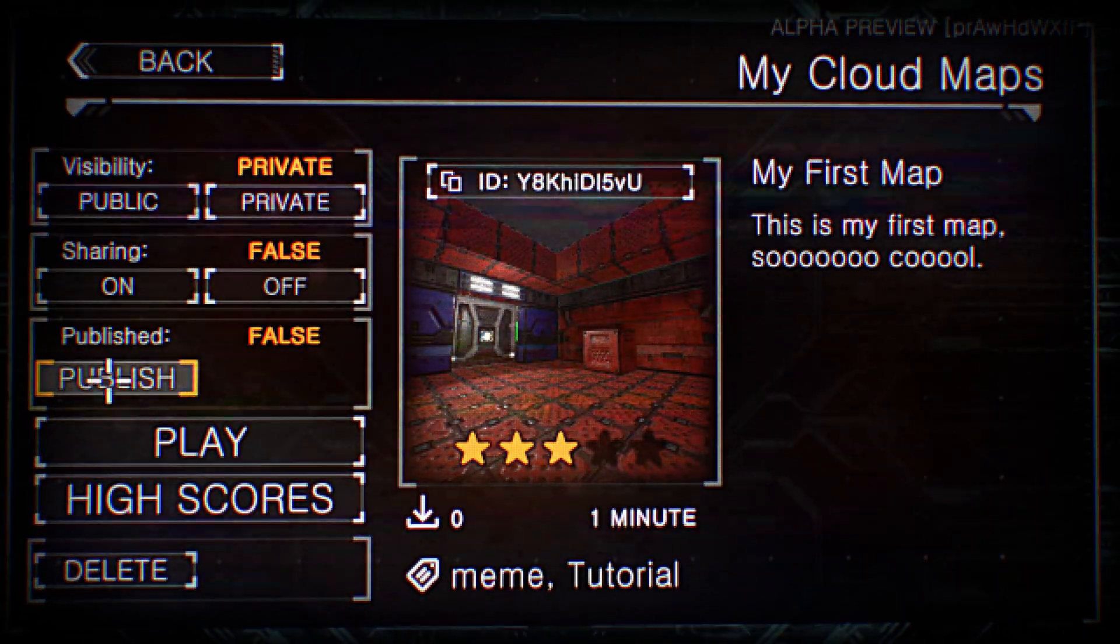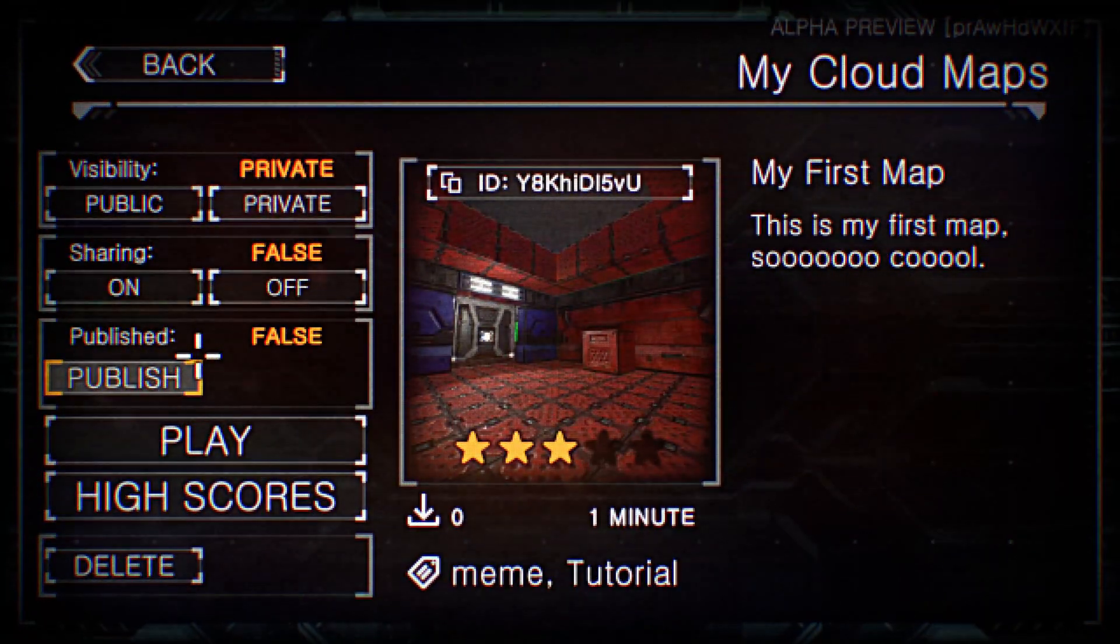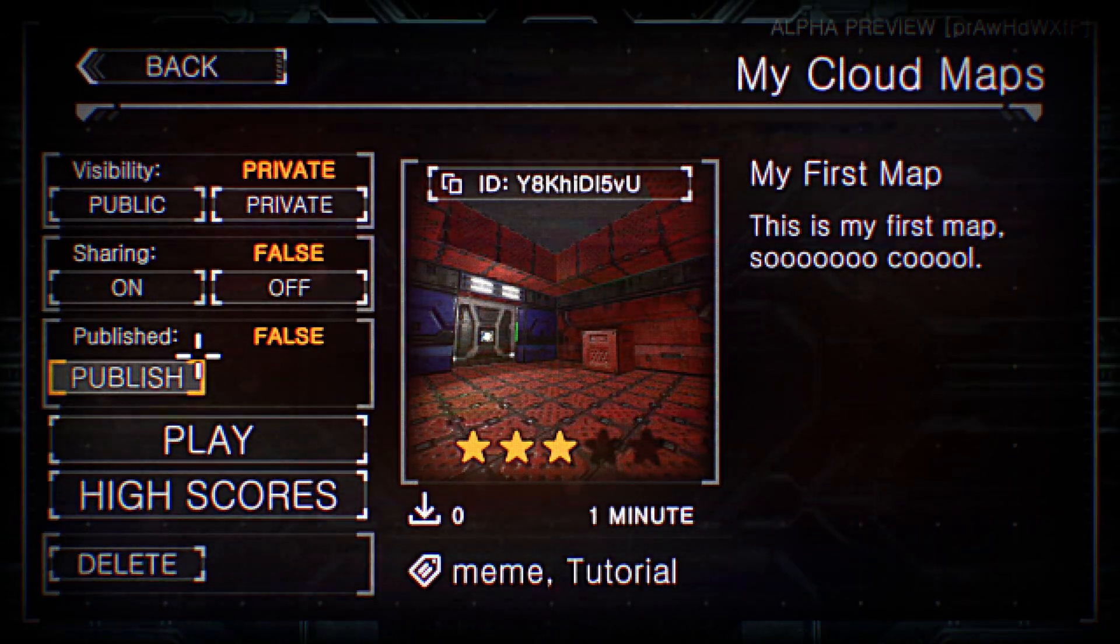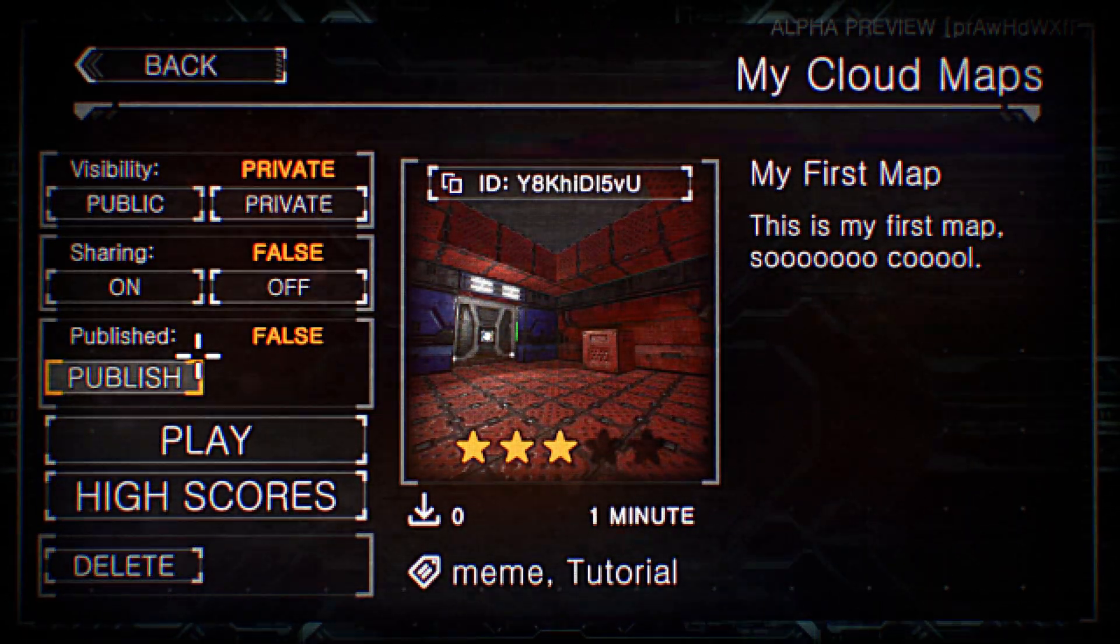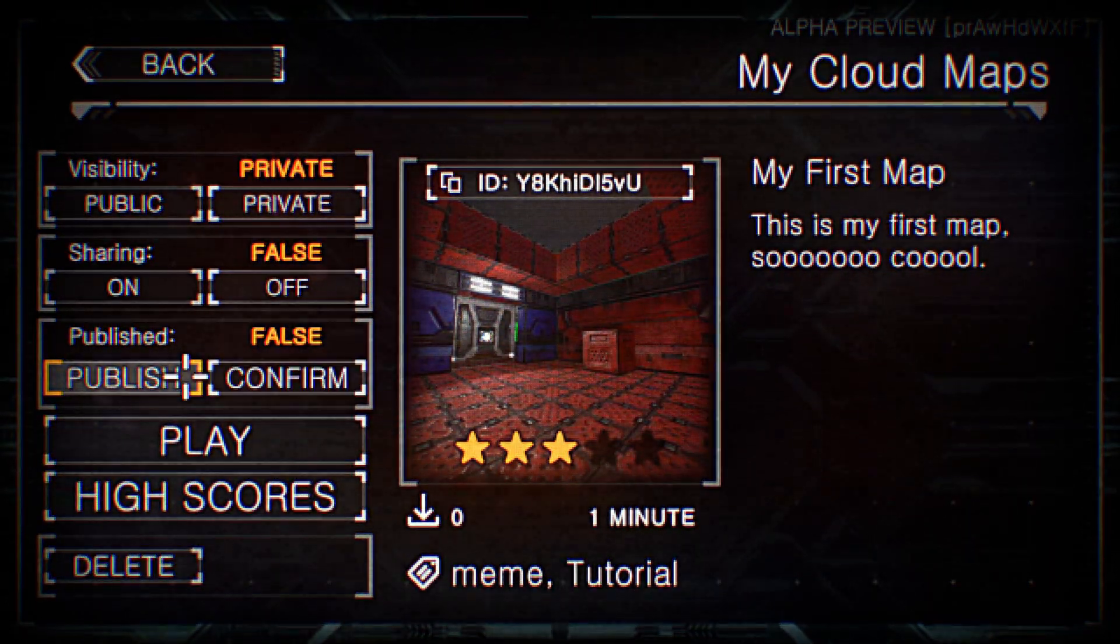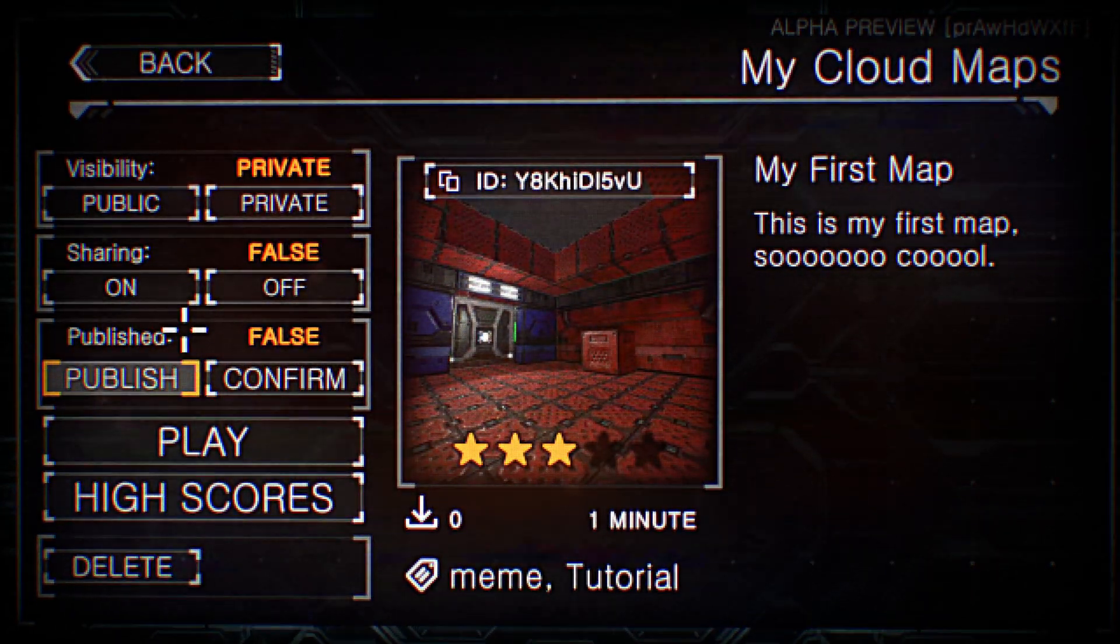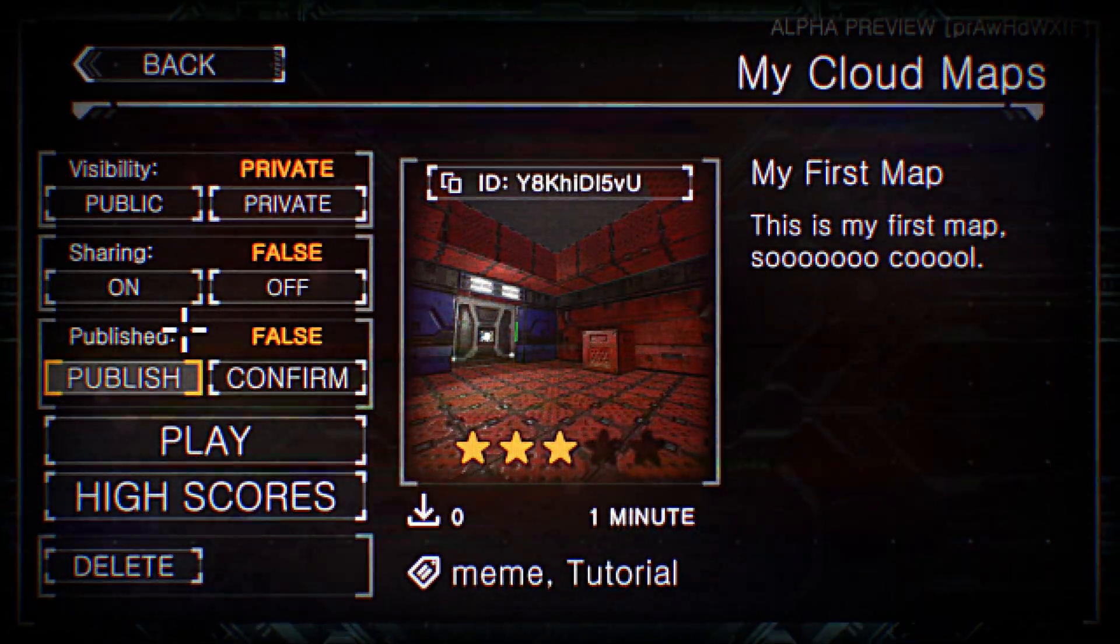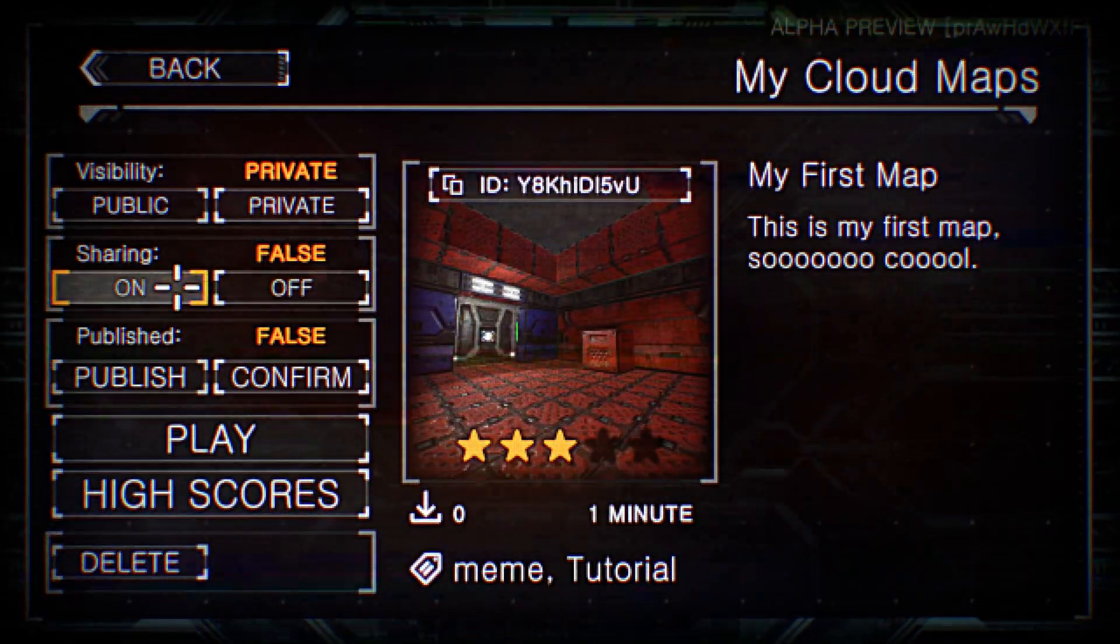But essentially you only want to do that once you absolutely are 100% sure that you want to upload your map. Because once you hit publish and you confirm, the map will lock in place. And you can no longer change anything and the leaderboards stay put.